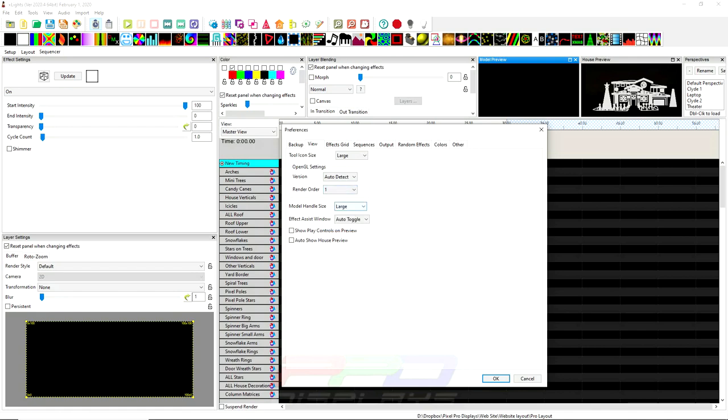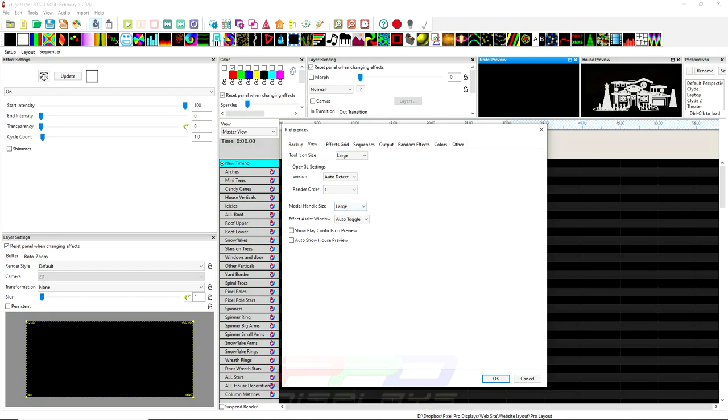Model handle size. So that's in the 3D section, I believe. Actually, I believe it is. You can change your model handle size selection. You can change it from normal to large to extra large. So if you have trouble seeing in the 3D layout screen, that's what that's for.